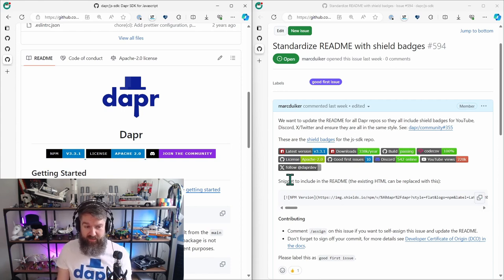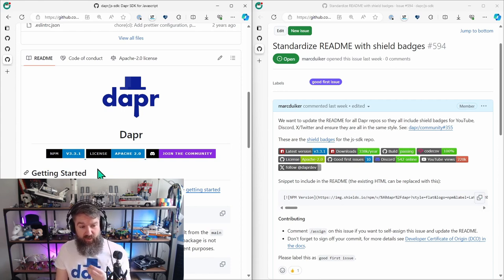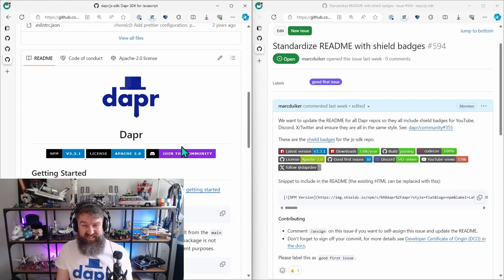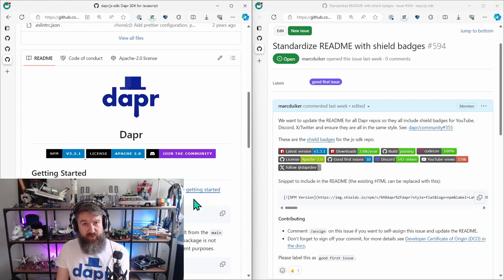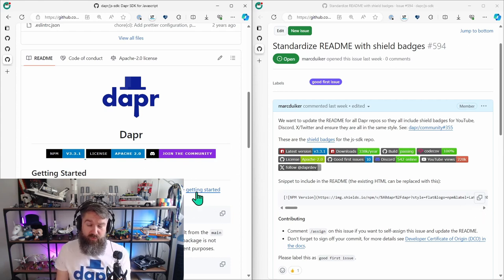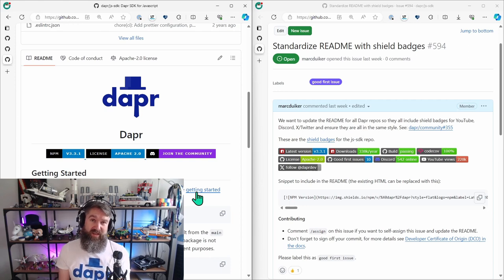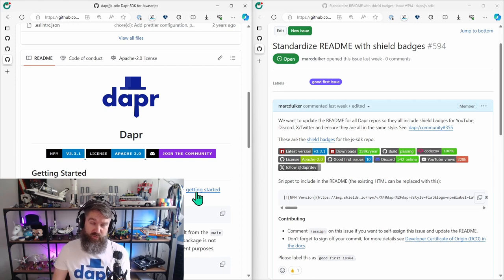You can copy that and you replace the existing badges with what you just copied and then you can push it to your own fork repository and create a new pull request back to the upstream repository.